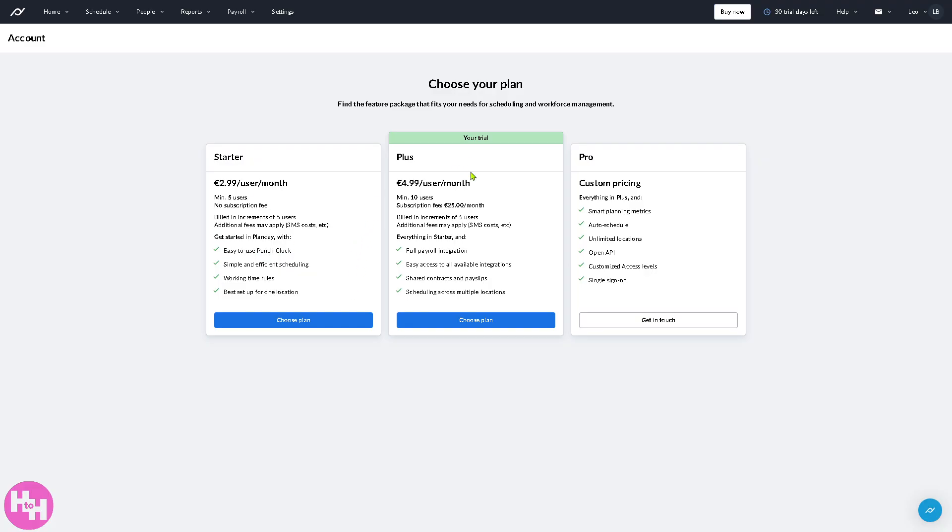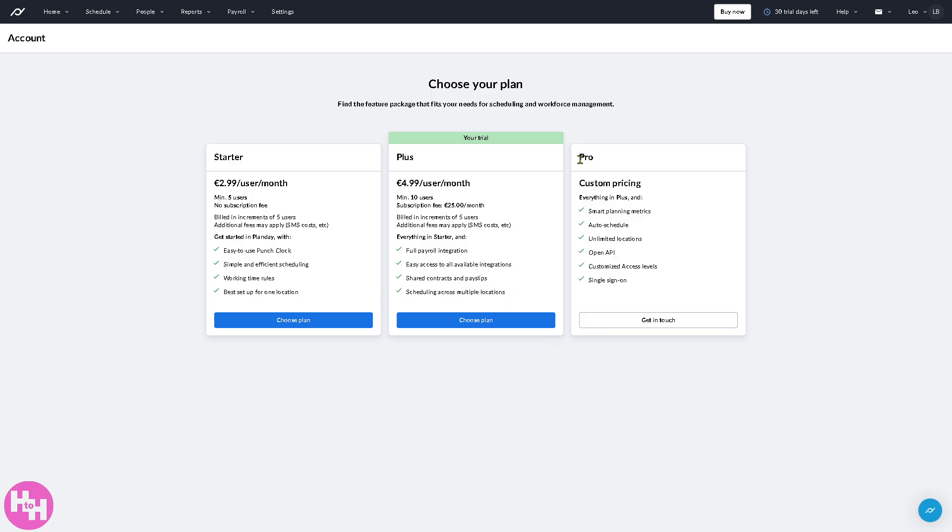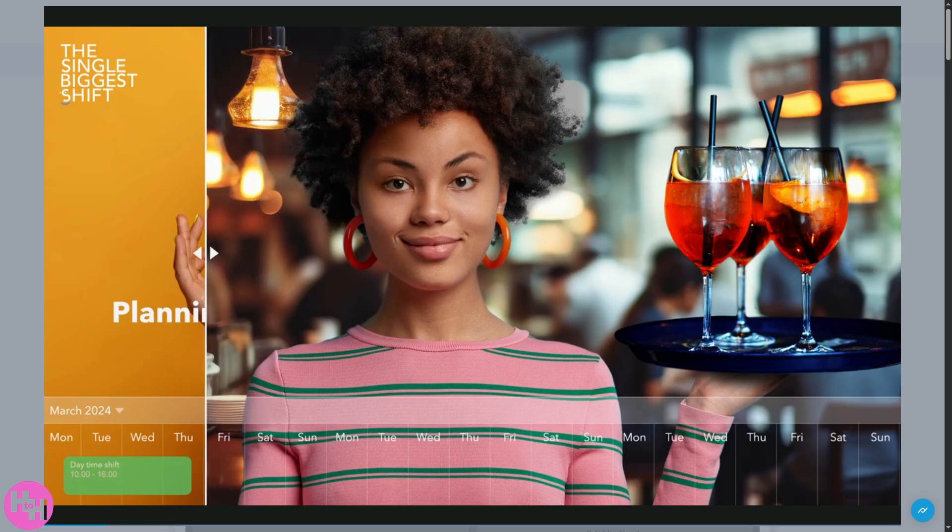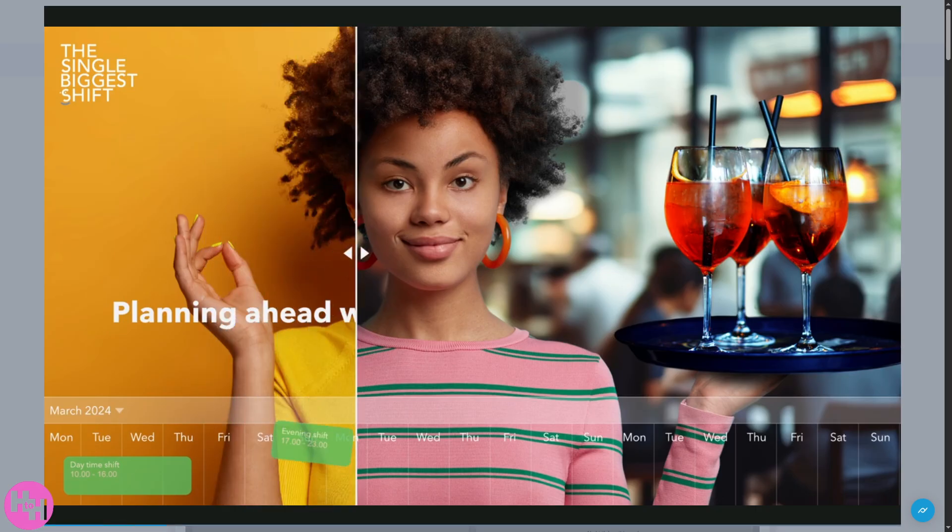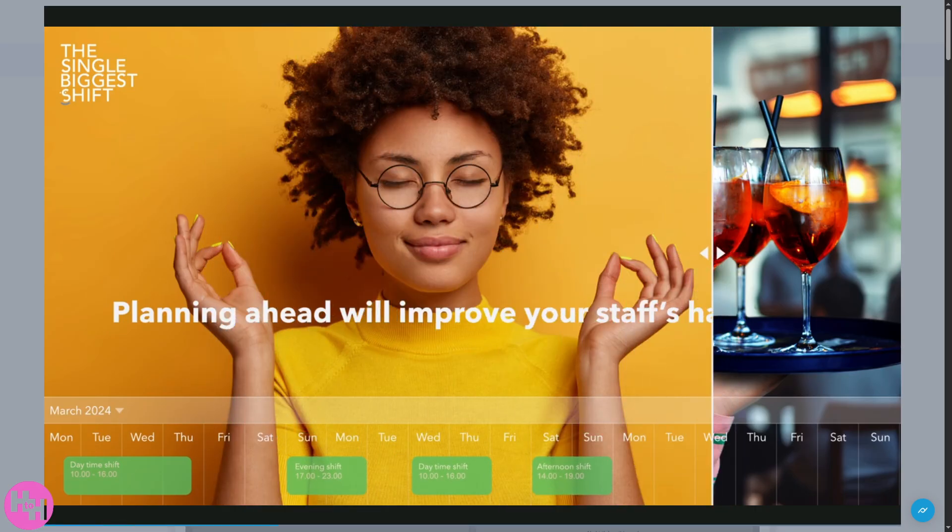The plus plan, which is going to be our trial. All right, so we have this build increments of five users. And the pro requires a custom pricing. You need to talk to one of the sales experts so that they can offer a tailored fit solution to your business needs.